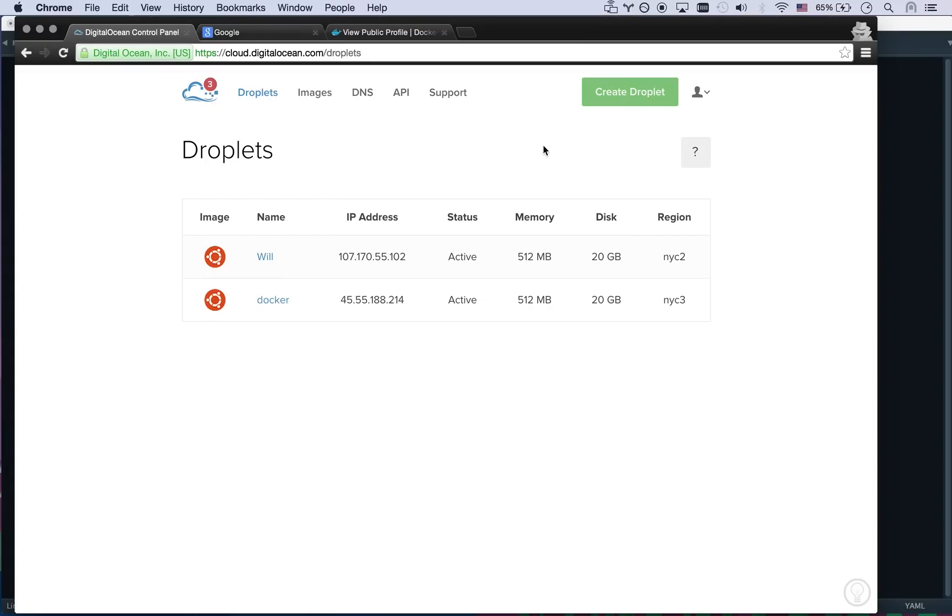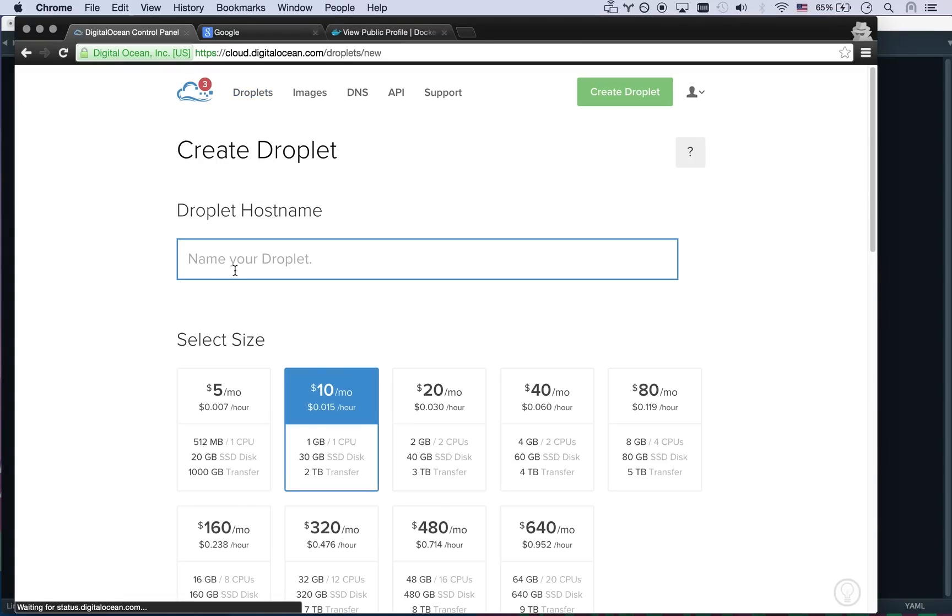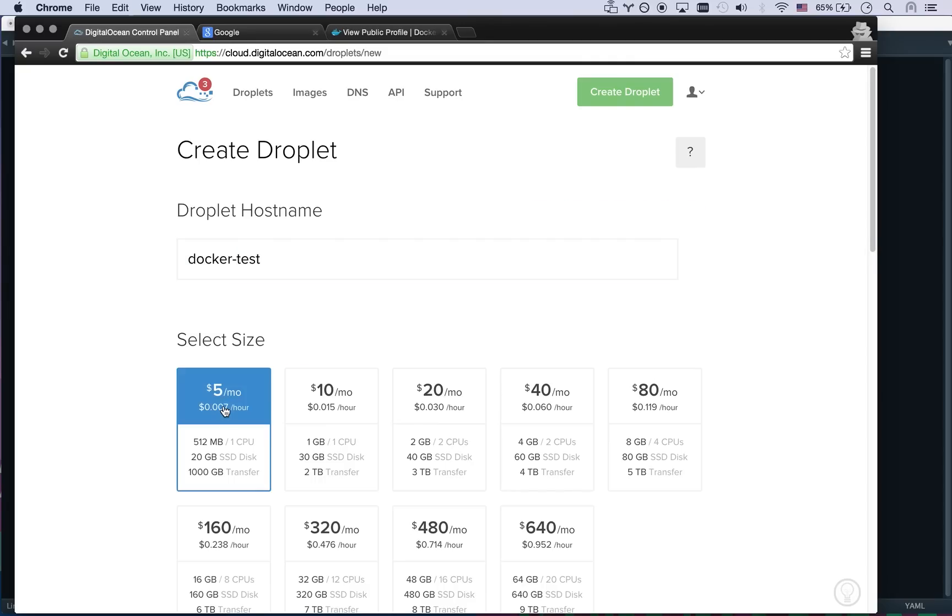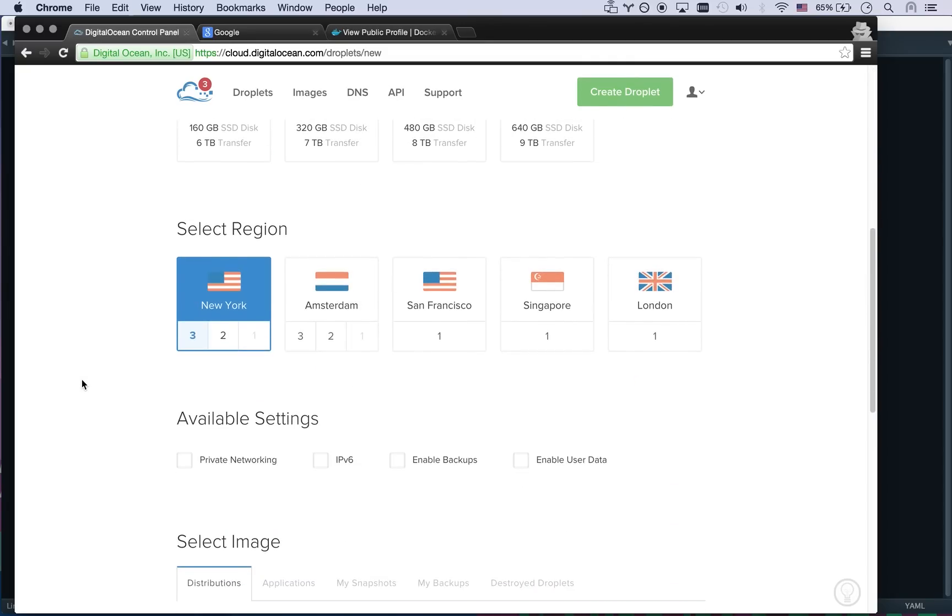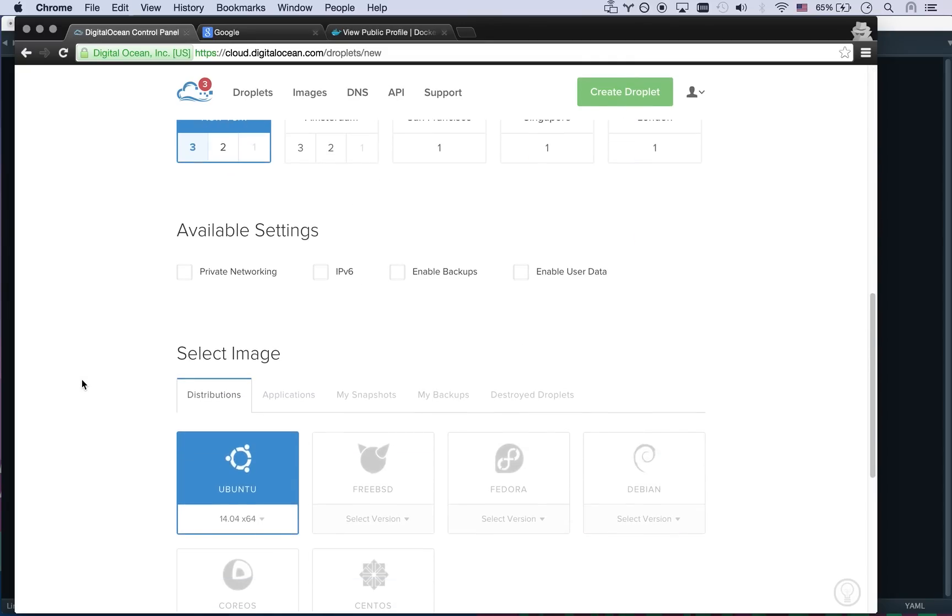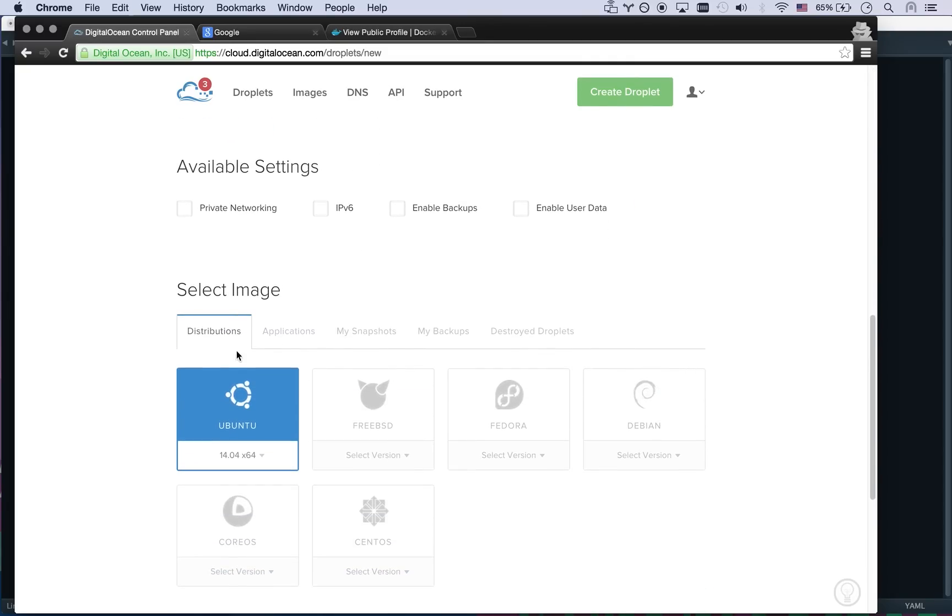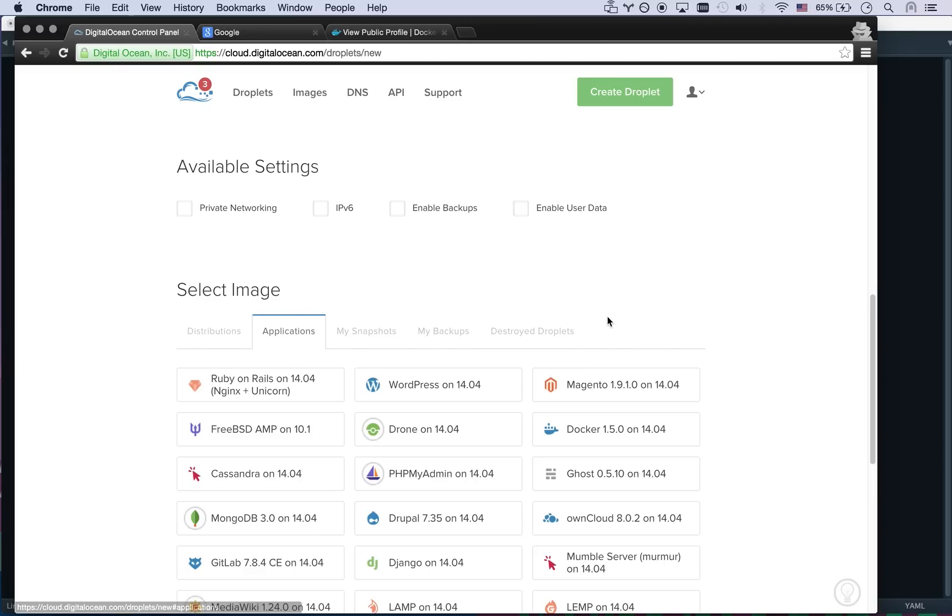So first off I'm on DigitalOcean. Let's go and create a droplet that we can use. This will be Docker test and let's get the cheapest one. If you've not used DigitalOcean it's a lot of fun and it's a cheap way to explore Docker in a destroyable way.